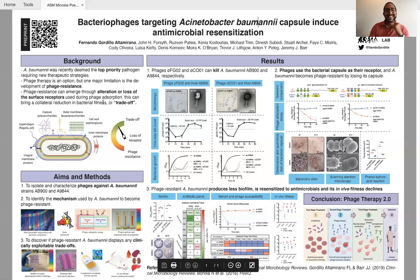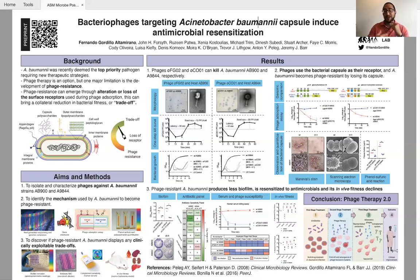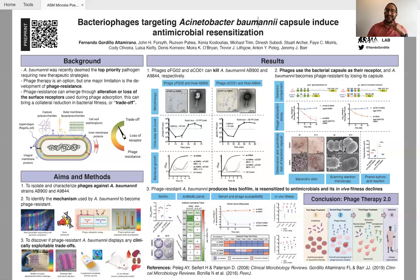Please scan the QR code on the top left corner of my poster so you can see further details on our preprint. If you have any questions, I'll be more than happy to answer them. You can contact and follow me on Twitter at NandoGordillo. I am very excited to be part of the fight against the threat of antimicrobial resistance. Thank you very much.